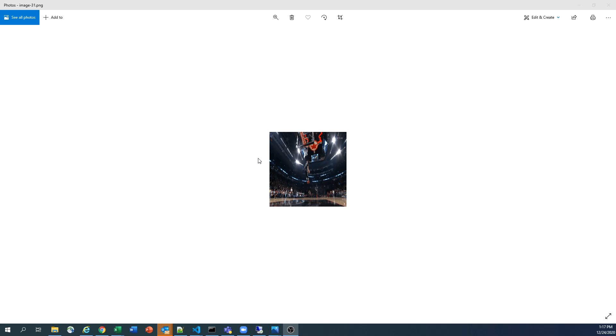So today we are going to discuss how we can create a GIF file using the Python image IO library. So this is just an intro kind of session.